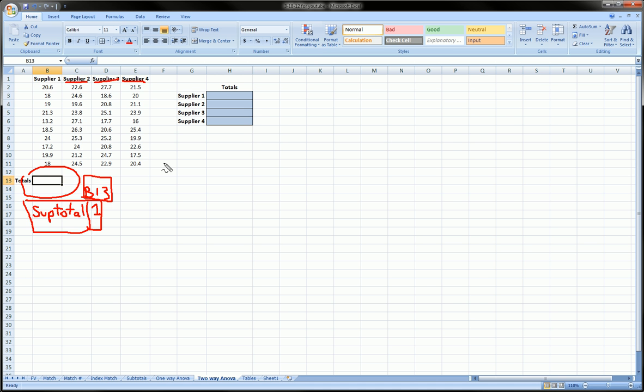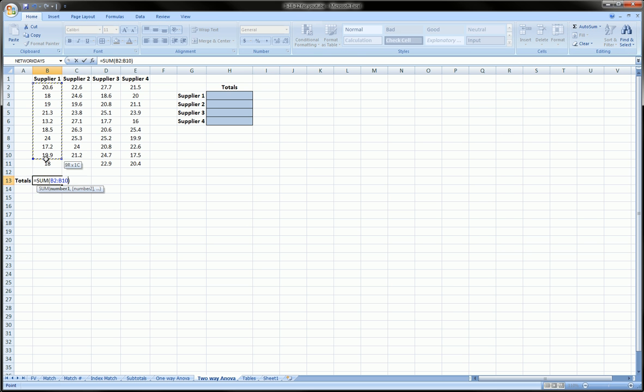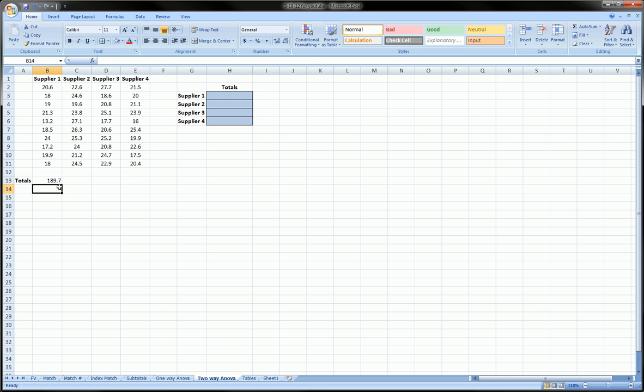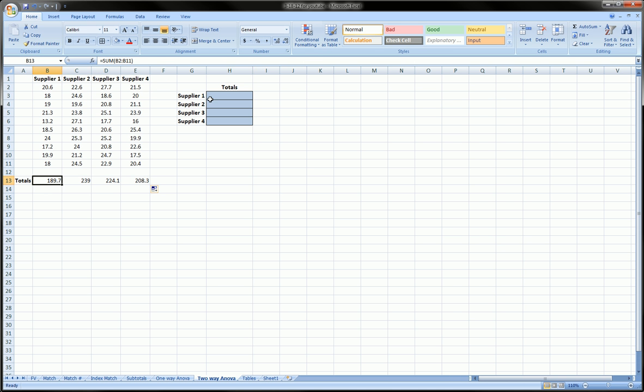So let's do this. First of all, let's get the totals. I'm just going to use the autosum function and just get the totals for each of these four suppliers that I have up here. So these are our totals.